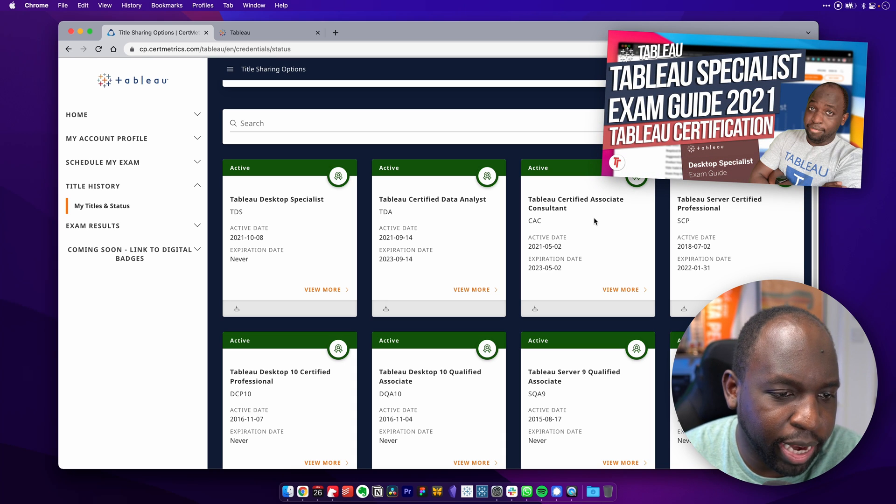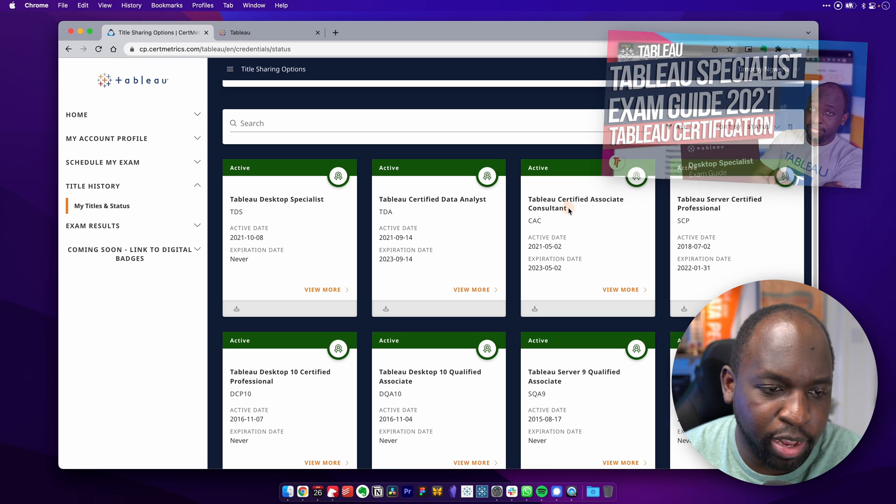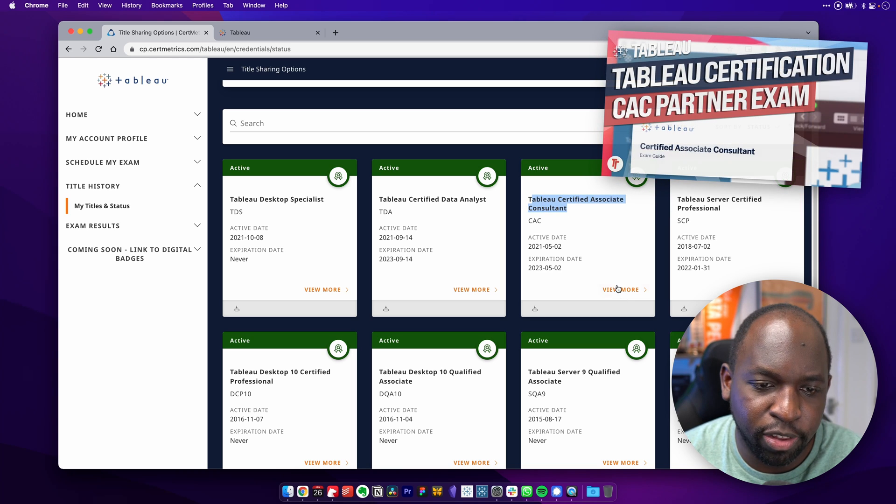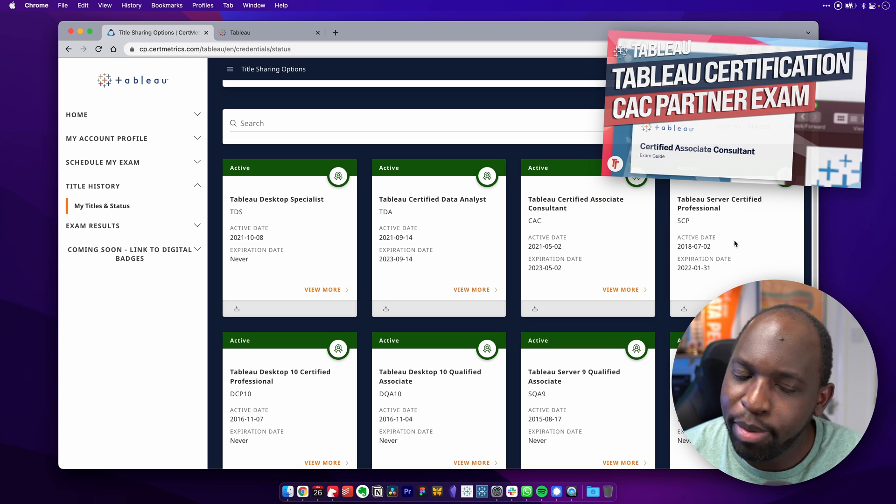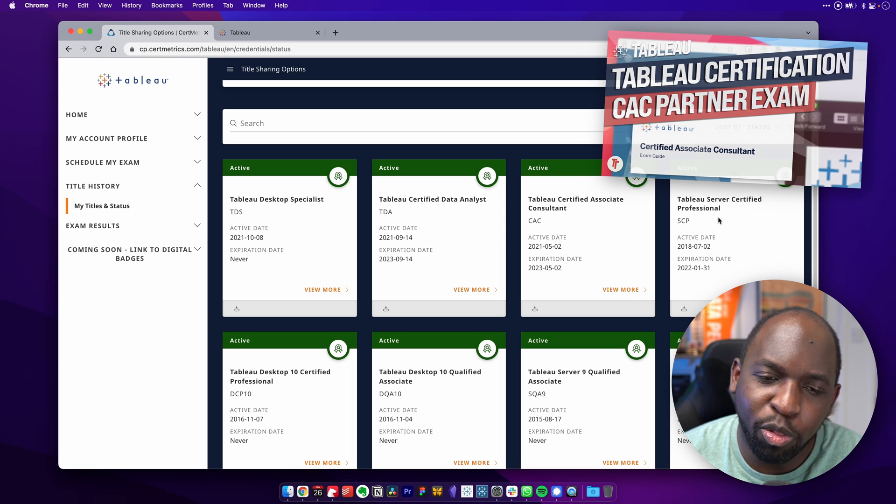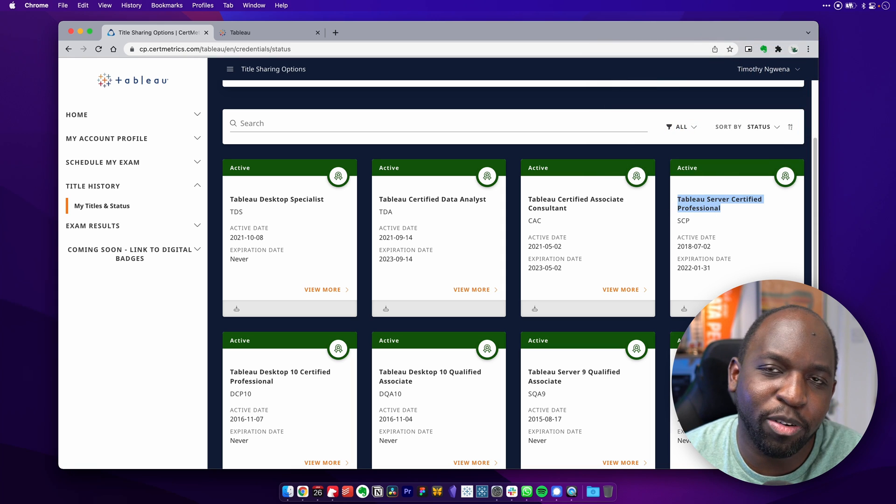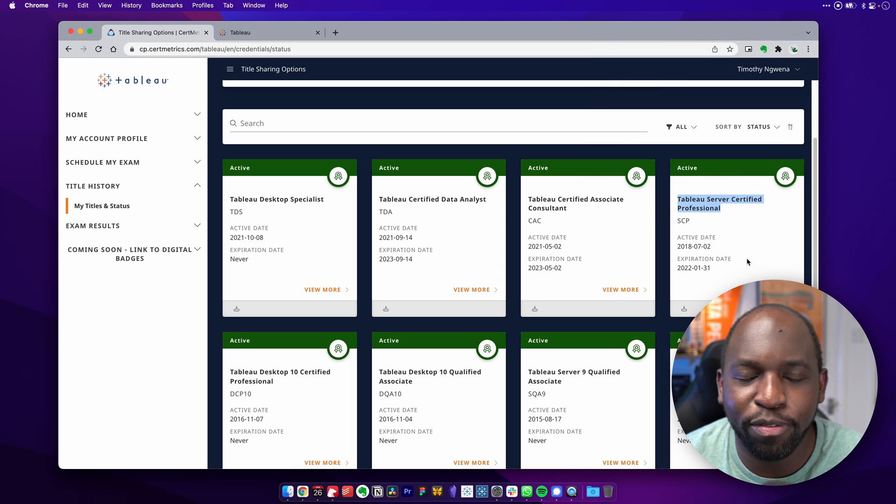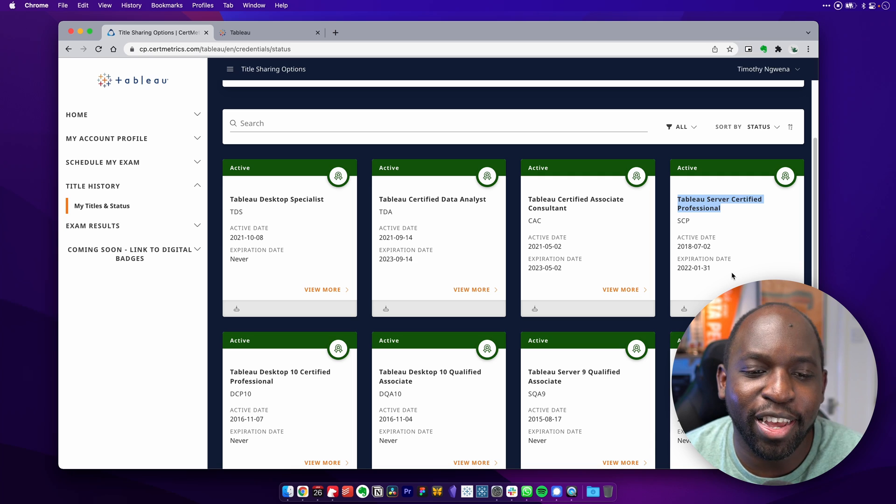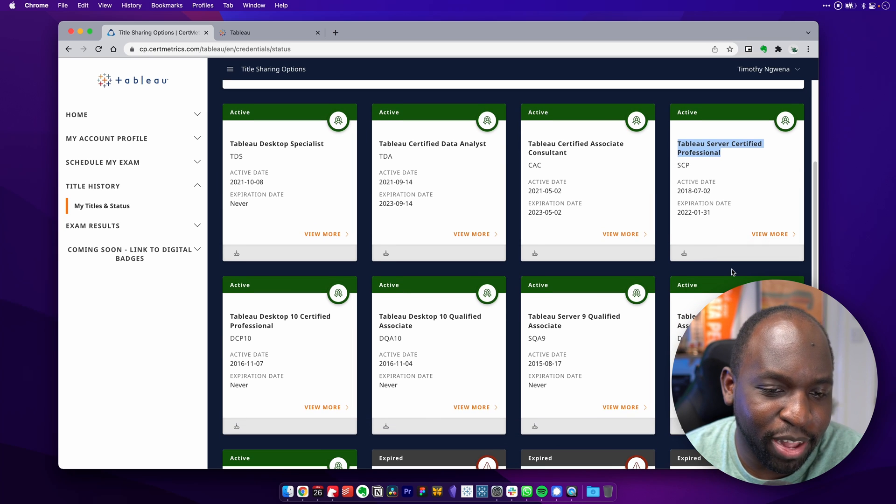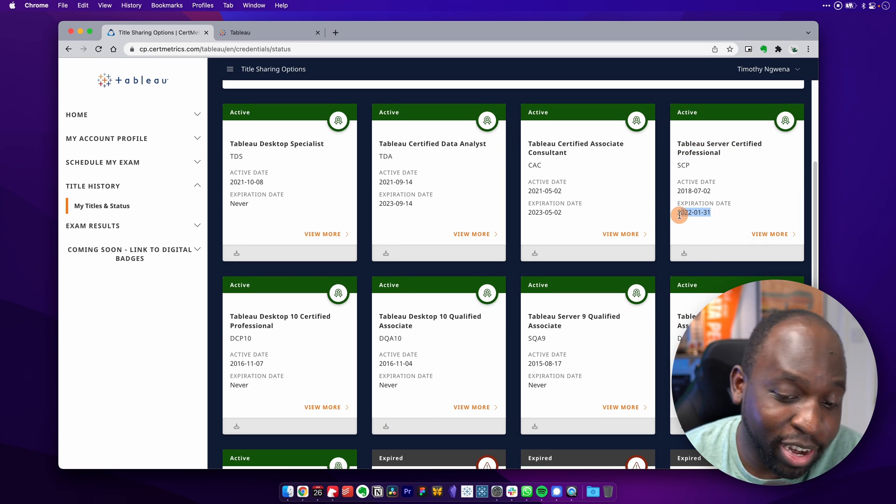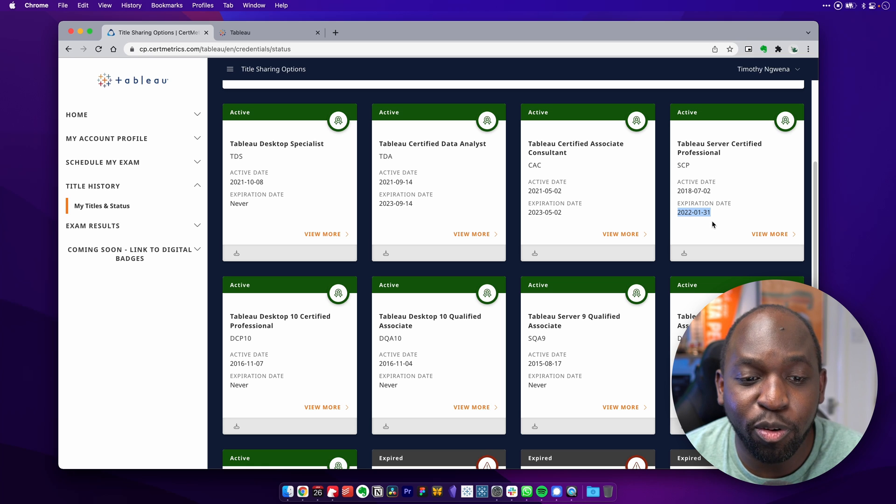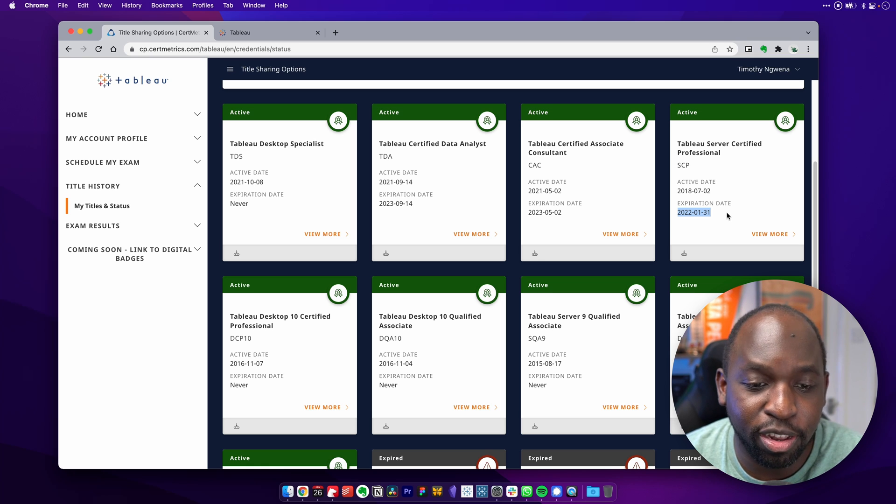I also did a video about the Tableau certified associate consultant exam. The next exam that's about to expire very soon is what I call the beast. Thankfully, this exam has been retired. You don't have to sit seven hour exam anymore for this server certified professional exam. But it expires in literally just four days. So in four days time, this will expire and I'll have to sit the new exam.